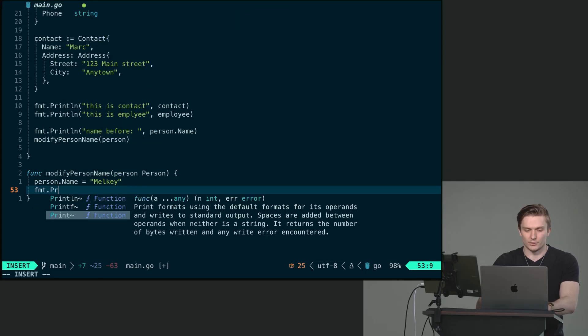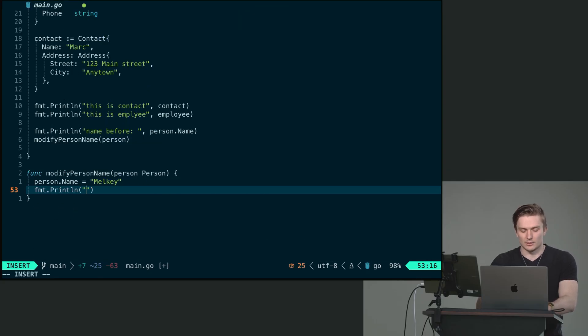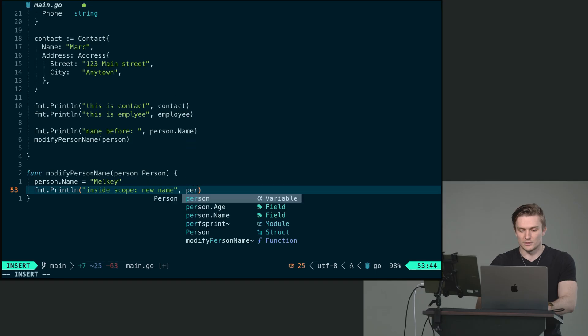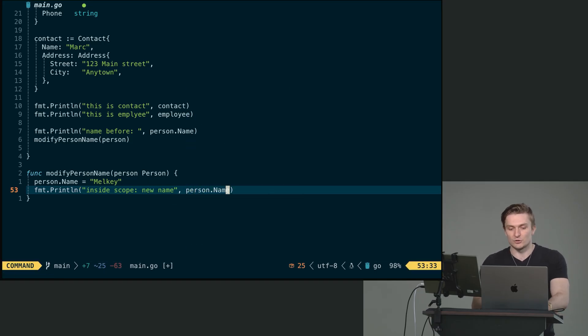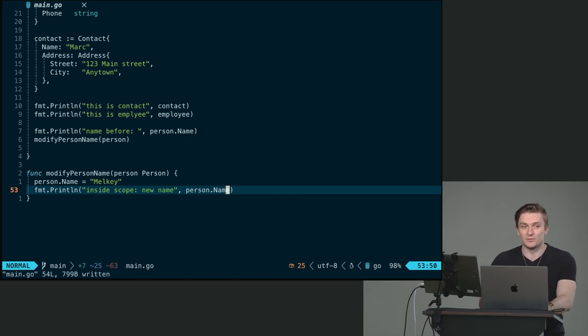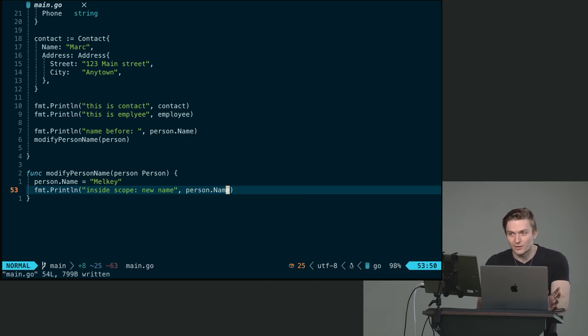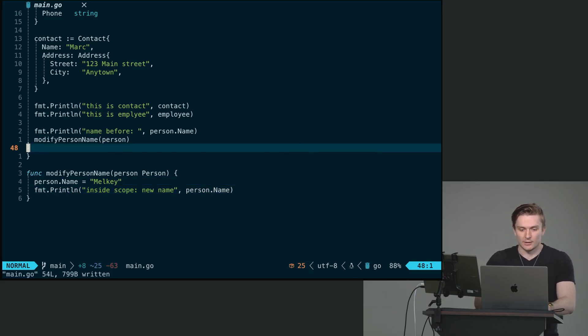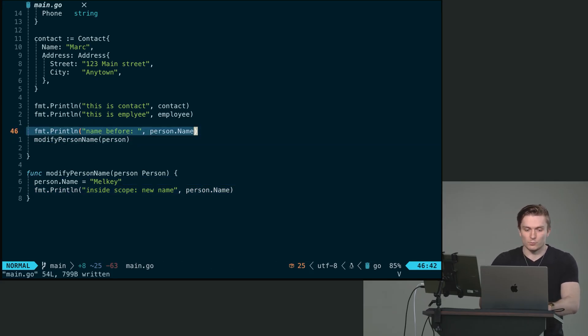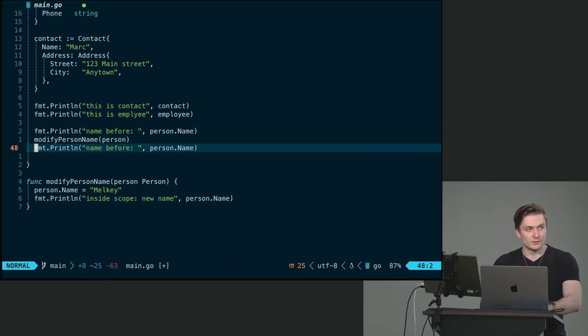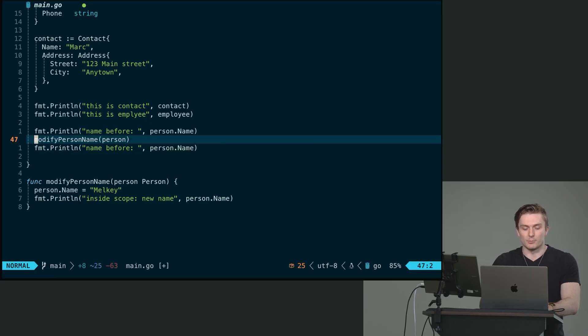And we can put format dot print line, inside scope, new name, you put person dot name, just to demonstrate that we did in fact modify something in our code here. And then above, after we call the function in our parent function, the main function, we can say name after.